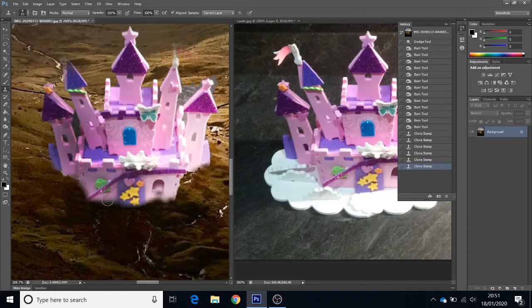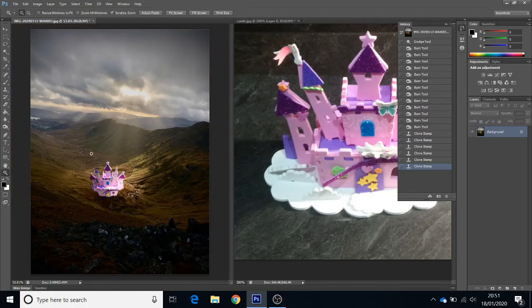I could put all sorts of stuff in there — for example, crows flying around the castle. All I'd have to do is clone across any details that I wanted. Have fun!